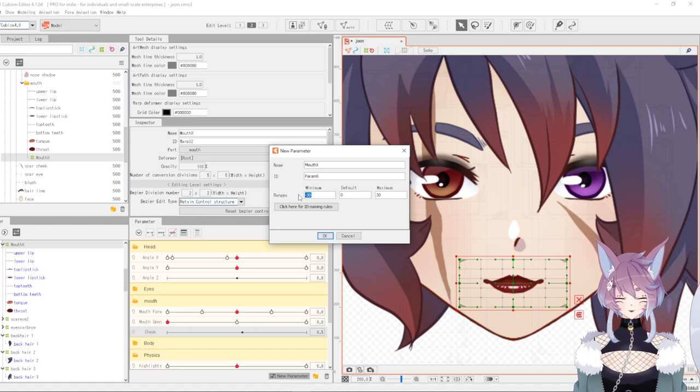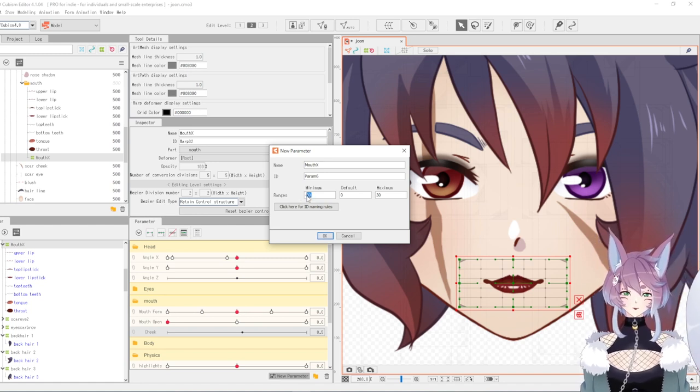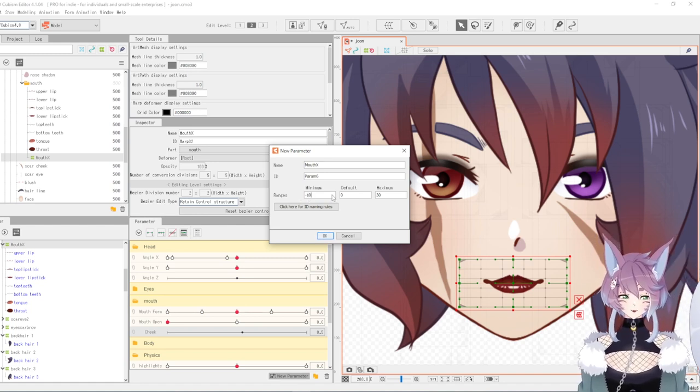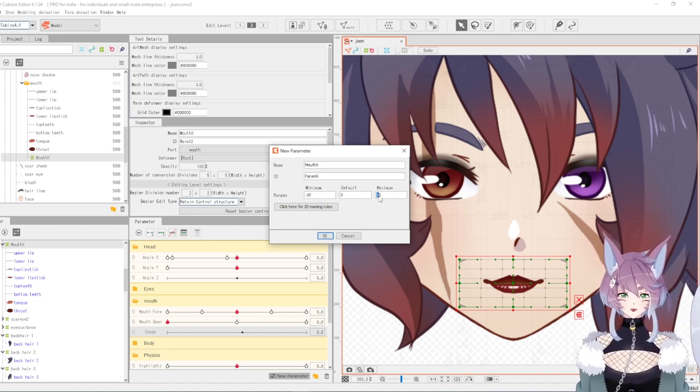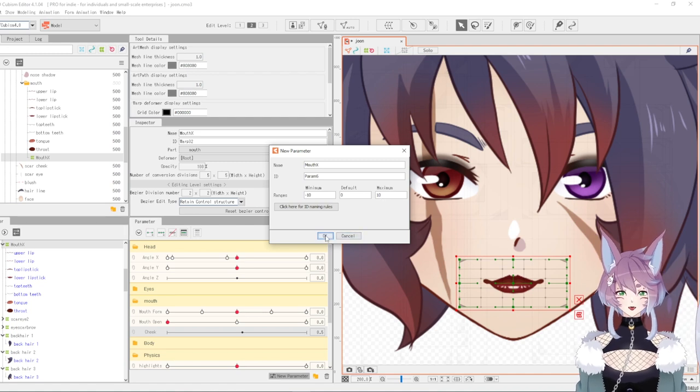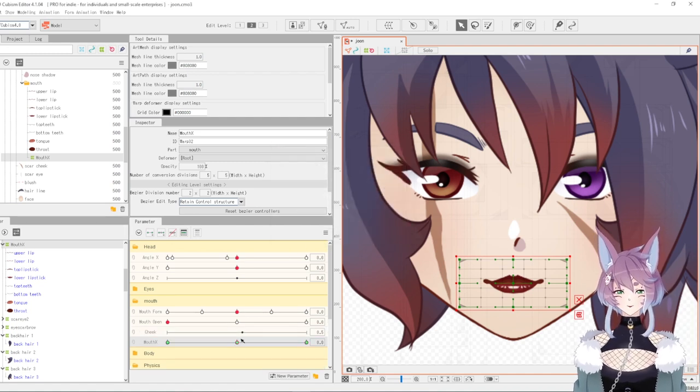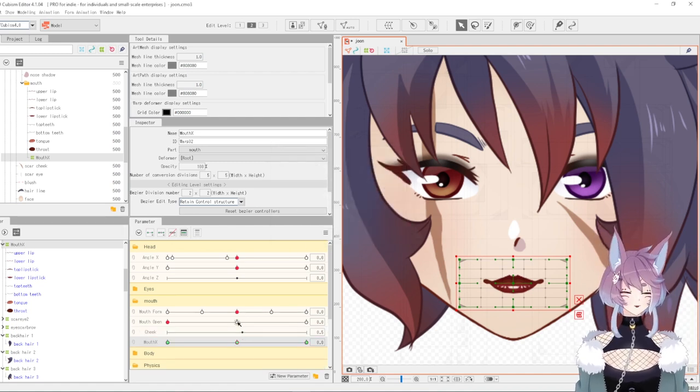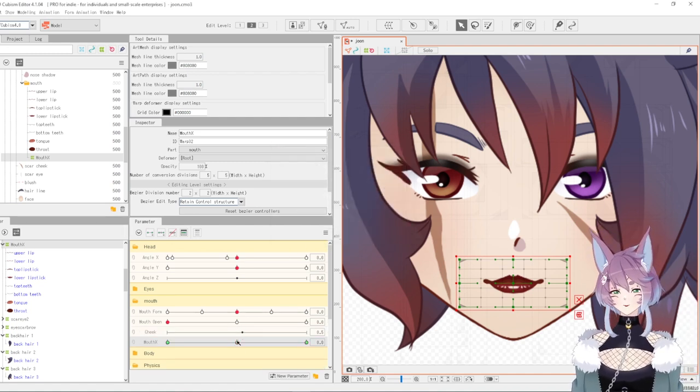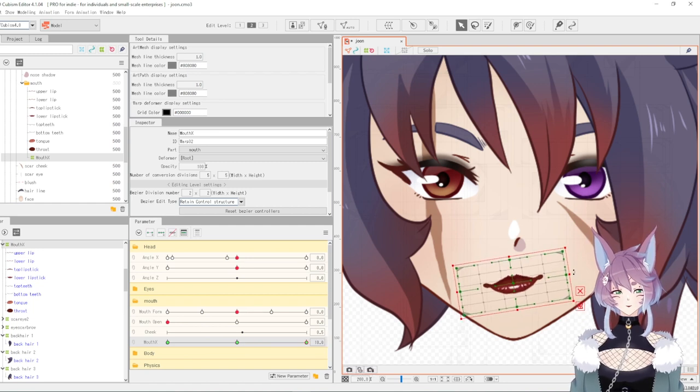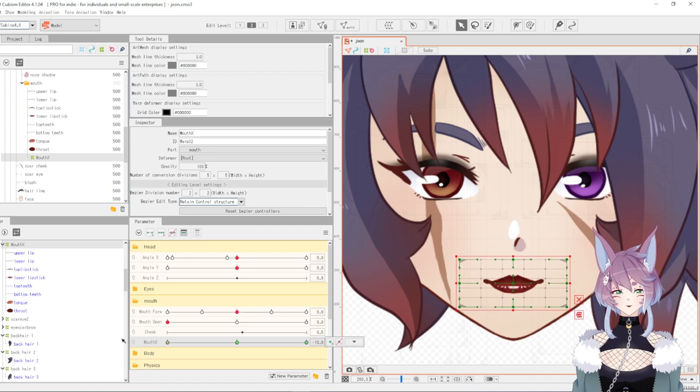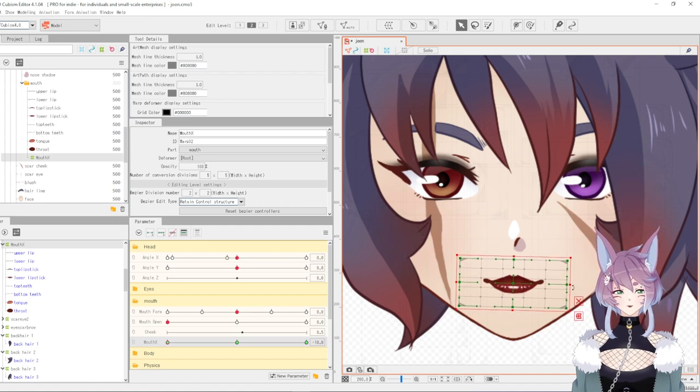I'm going to do maybe like a negative 10 and a positive 10—I don't think they really matter. What I'm going to do now is when I come over here, I'm just going to twist it and move it over, and then over here twist it and move it over. One thing you can do is adjust the